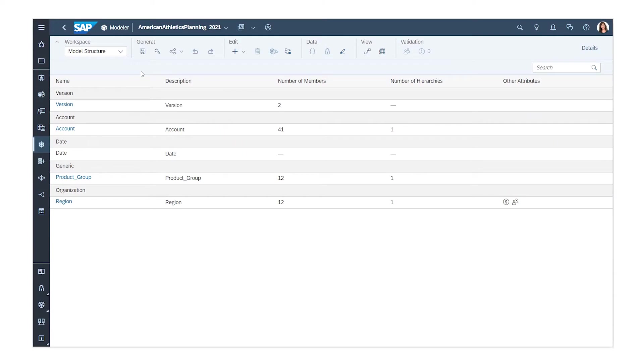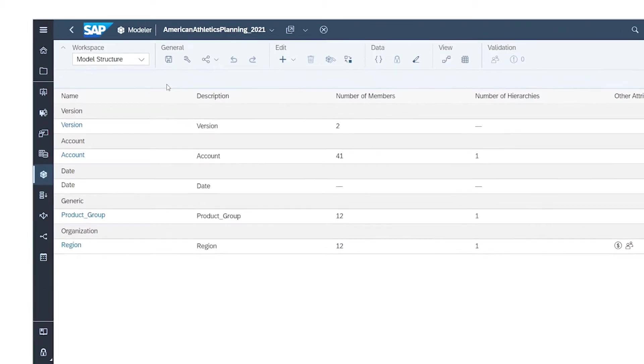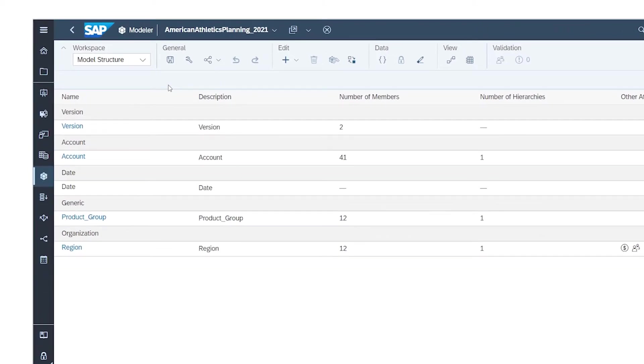You have a blank model, or a model that contains data that you want to update or replace. Wondering what to do next? In either situation, you can get data into your model using the Data Management workspace.